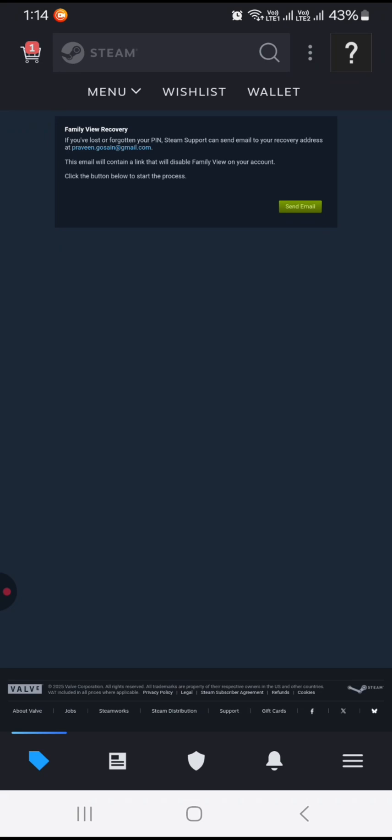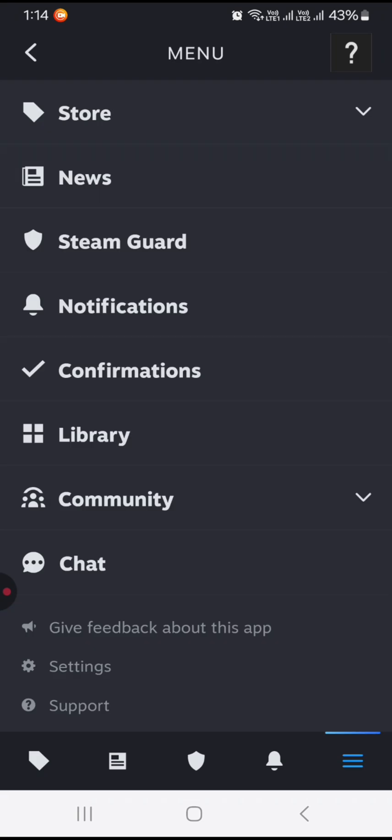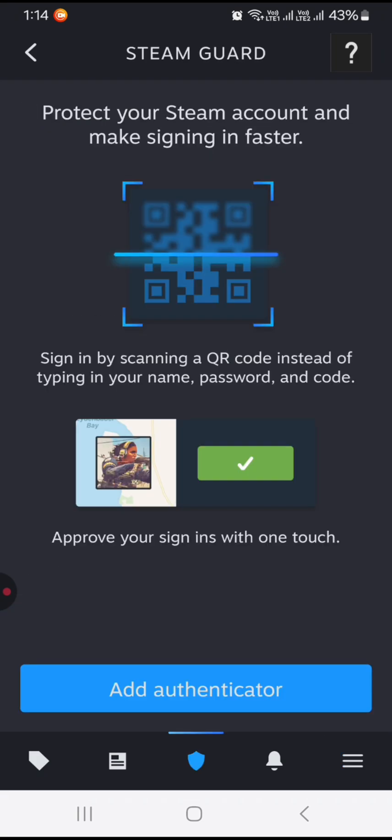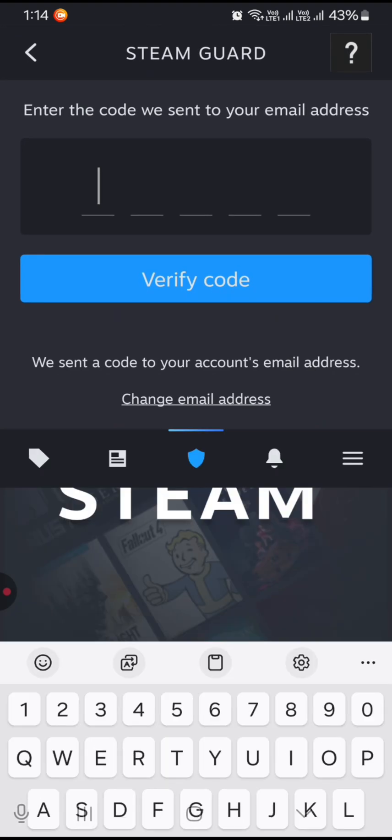After that, you can see at the bottom right there are three lines. Just tap on this and there is an option for Steam Guard. Just press on Steam Guard and here you need to click on Add Authenticator.